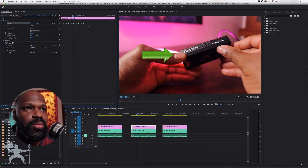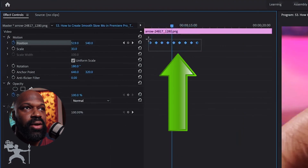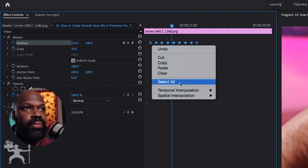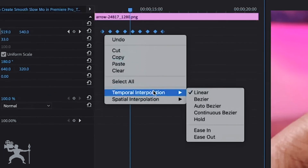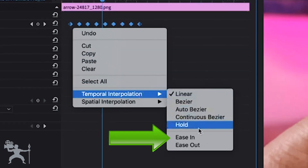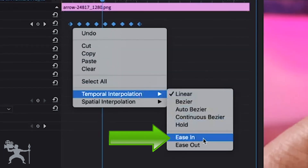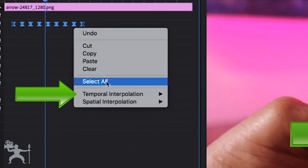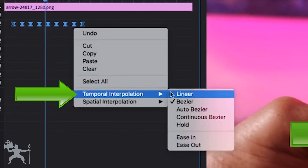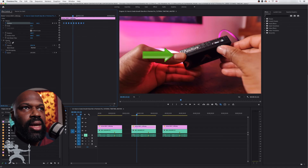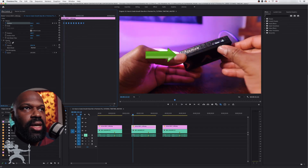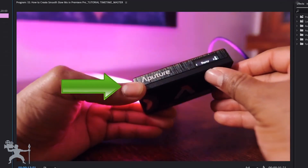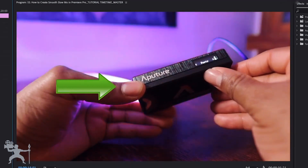That's not as smooth as I'd like, so what we need to do is highlight all of those keyframes, right-click, go to Temporal Interpolation and select Ease In. Right-click again and select Ease Out. Now let's play the animation — it's a nice, smooth animation.